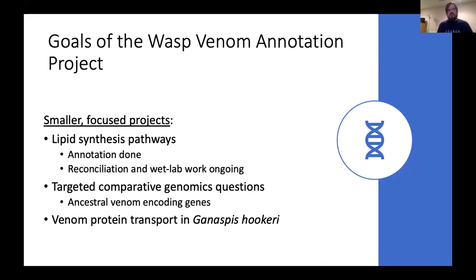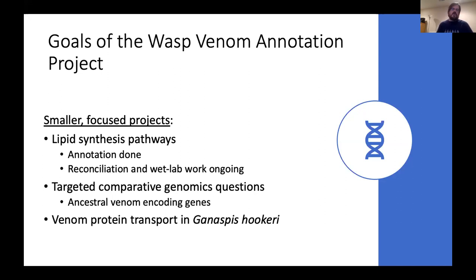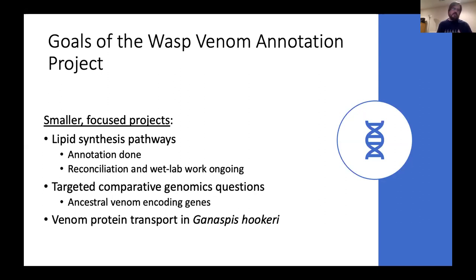I'll quickly mention that our first pilot project on lipid synthesis has had its annotation completed — so thank you to everyone involved. We're working on reconciliation now and will be getting some wet lab work going soon. Today I want to tell you about two newer projects we're working on, which we'll want classes involved in annotating genes for over the next couple of years: one from the comparative genomics side, and one driven by cell biology of the system.